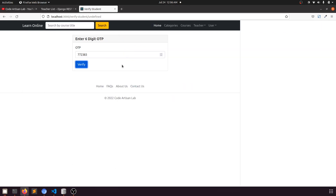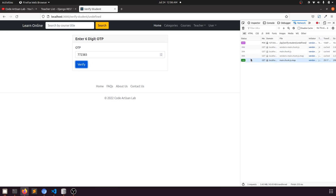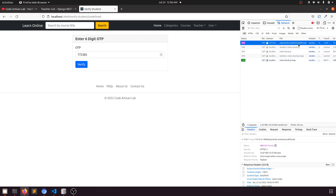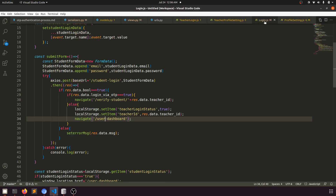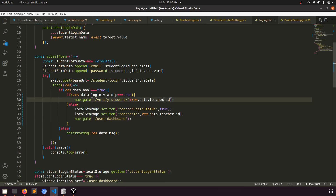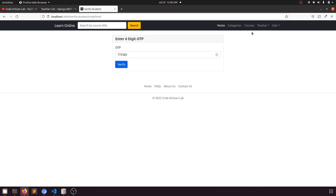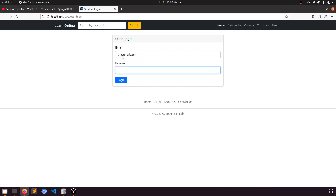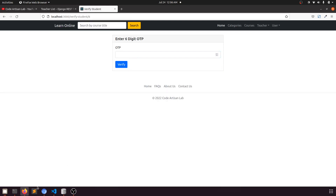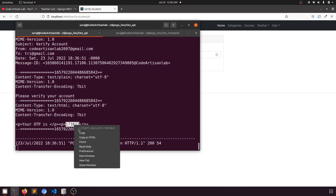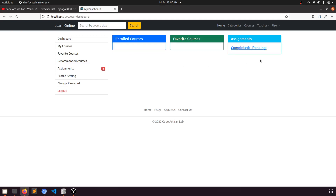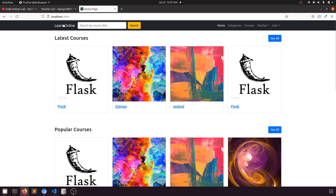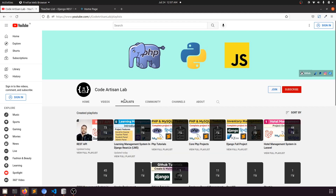Pasting the OTP and clicking verify — we get a 404 undefined error. Checking the login code, the student_id field needed a fix. After correcting it, let's try again: entering the email and password, copying the OTP from the terminal, pasting it, and clicking verify. Everything is working — the student login via OTP authentication is fully implemented.